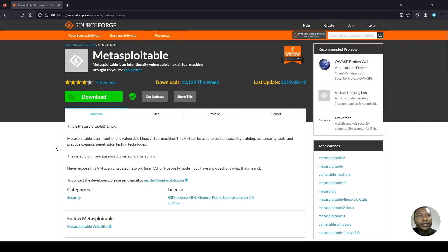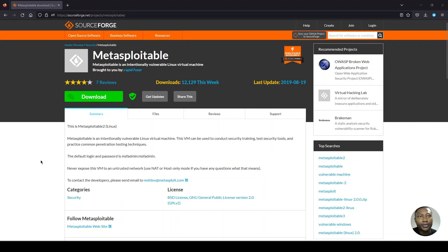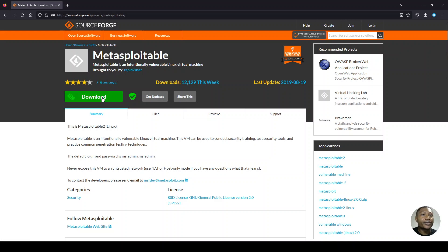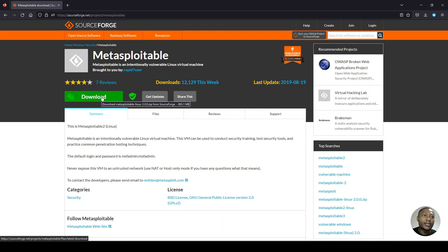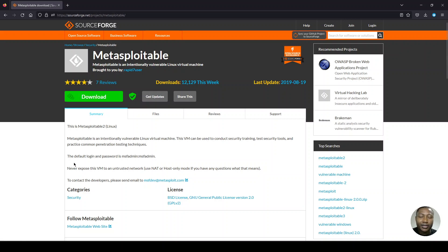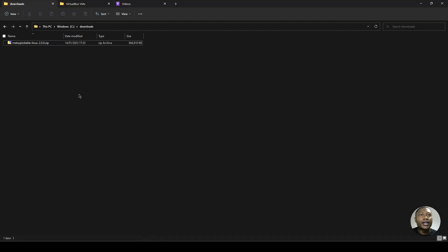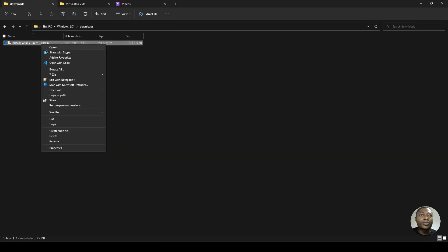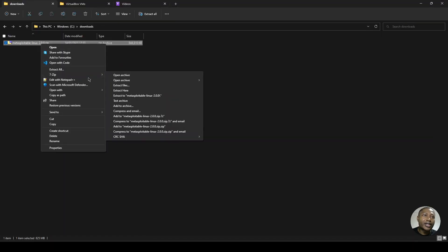Firstly, you would want to download the Metasploitable 2 Linux zipped folder from SourceForge. I'll put this link in the video description. So you'd click this green download button to download the zipped folder. To save time, I have done that already and have it here. So you'd want to extract it.